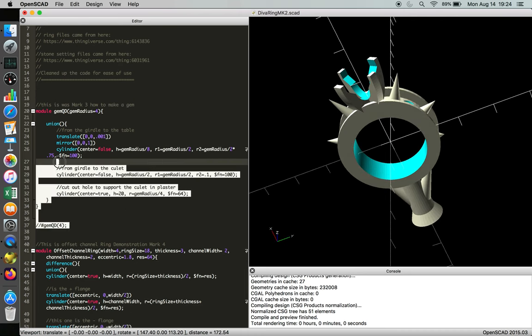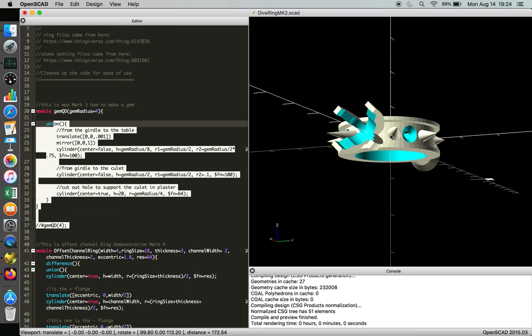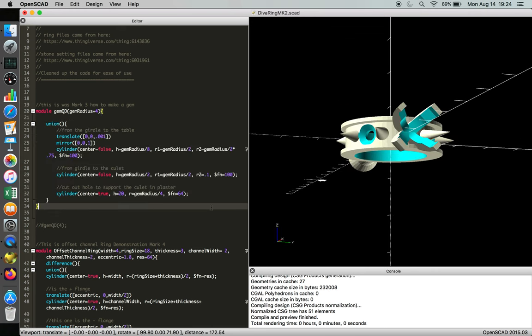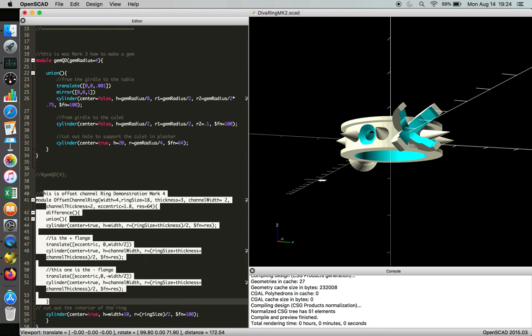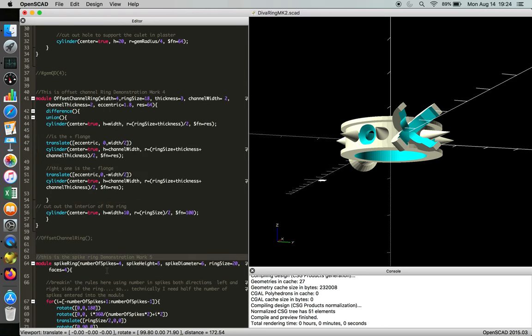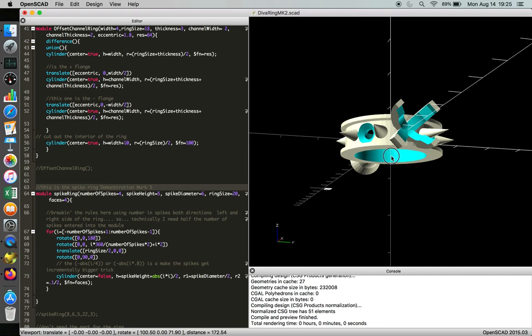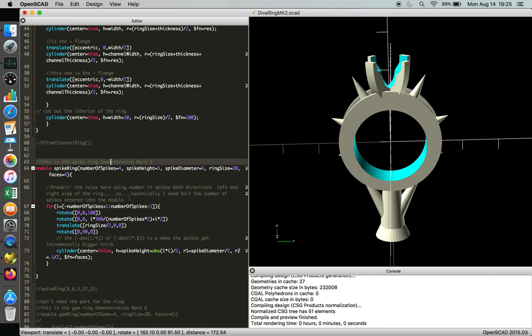The gemstone, that was definitely used. You can see that here and here. The offset channel ring, that is our base object. We definitely used that. And then the spikes, clearly this ring has spikes, so that was a useful module.